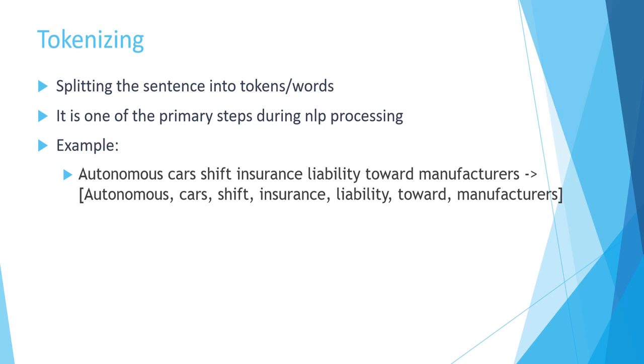So you can consider for example this sentence: autonomous car shift insurance liability toward manufacturers. As you can see we can split this sentence into words such as autonomous, cars, shift, insurance, and so on.